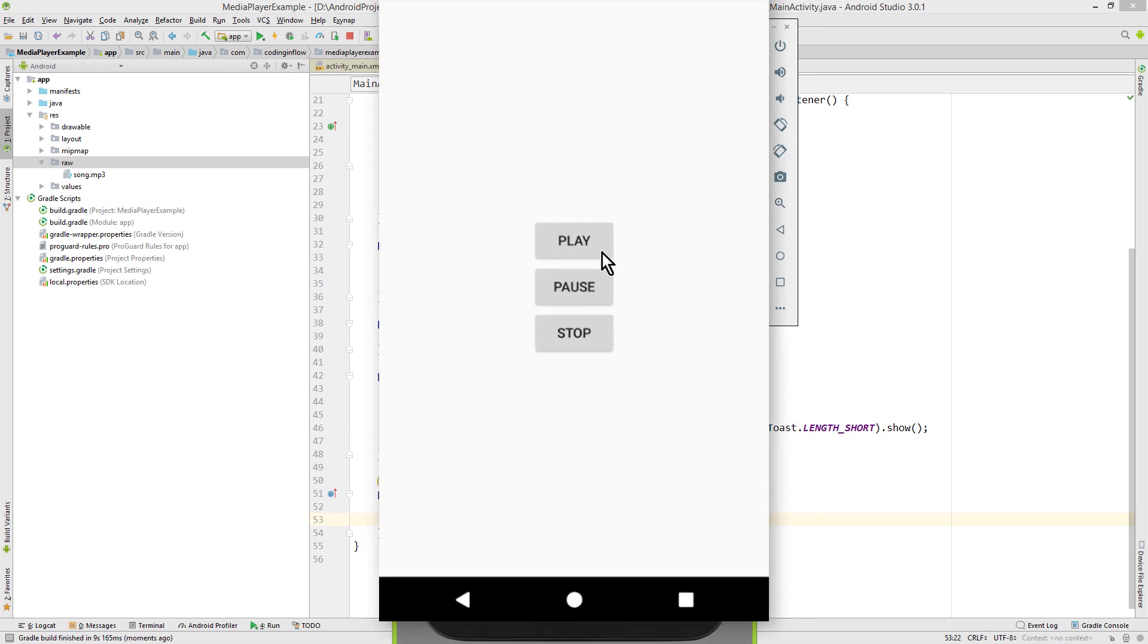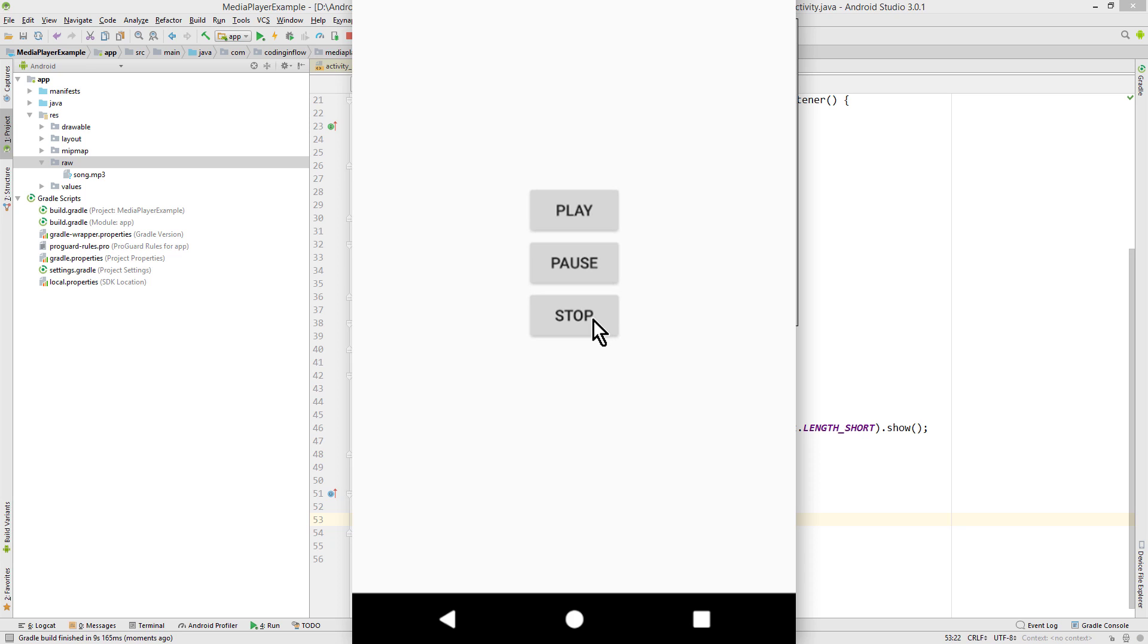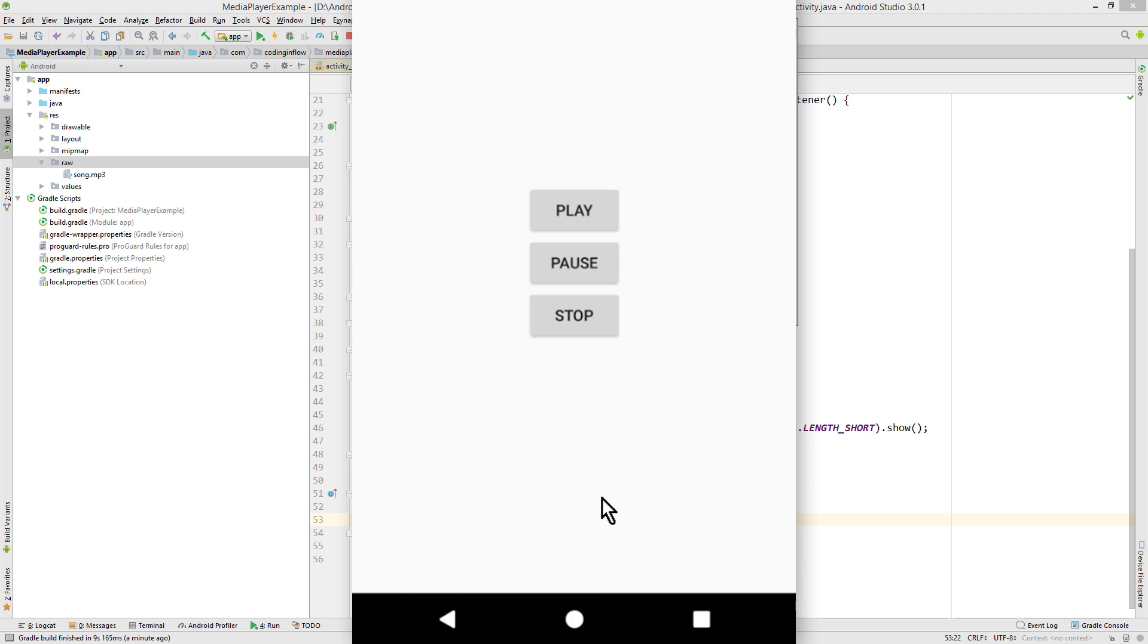So when we press play, we start our music. Now it's paused, and when I press play again, it should resume where we paused it. And stop stops it and releases the media player. When we play it and then leave our app, it will be released as well.